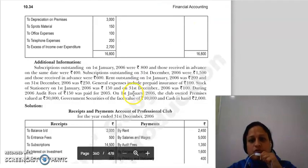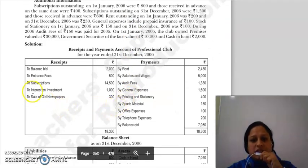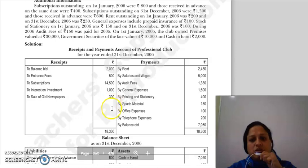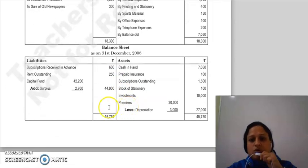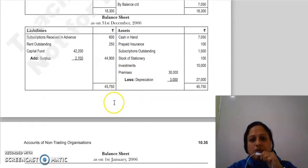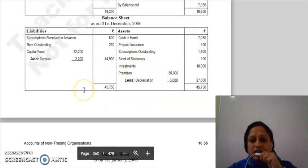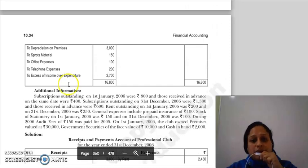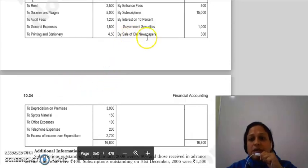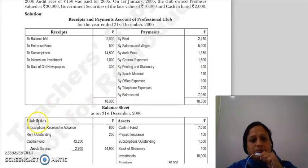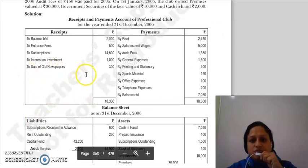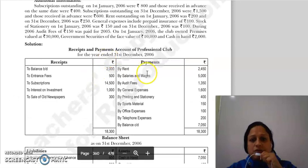By interest on 10% government securities — यह interest receive होगा, तो इसकी receipt दिखानी है। Interest on investment 1,000 rupees — investment का value crude नहीं हुआ इसलिए balance sheet में show नहीं किया। Next by sale of old newspaper — यह receipt है, to sale of old newspaper। यह सारी adjustments हो गई।